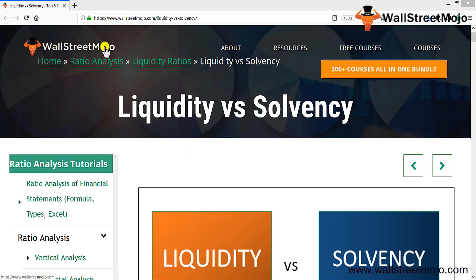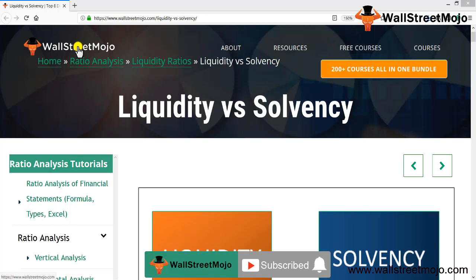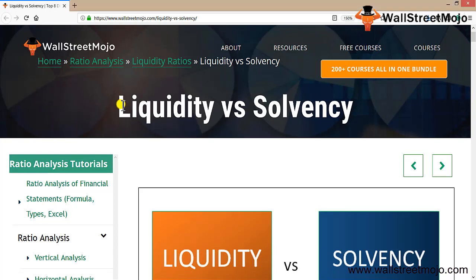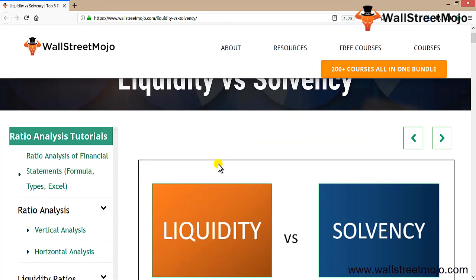Hello everyone, welcome to the channel of WallStreetMojo. Watch the video till the end, and if you are new to this channel, you can subscribe by clicking the bell icon. Today we are going to learn a concept: liquidity versus solvency. Are they the same thing? I guess not — there is a difference between them, so let's understand what is exactly going on with liquidity and solvency.